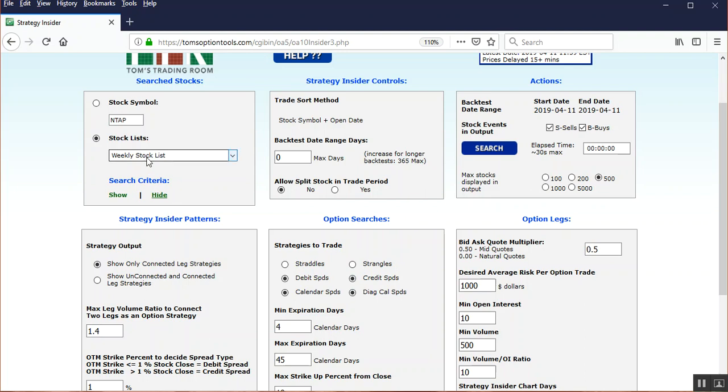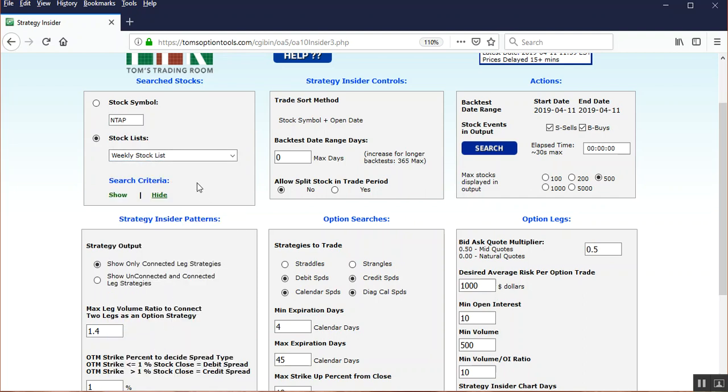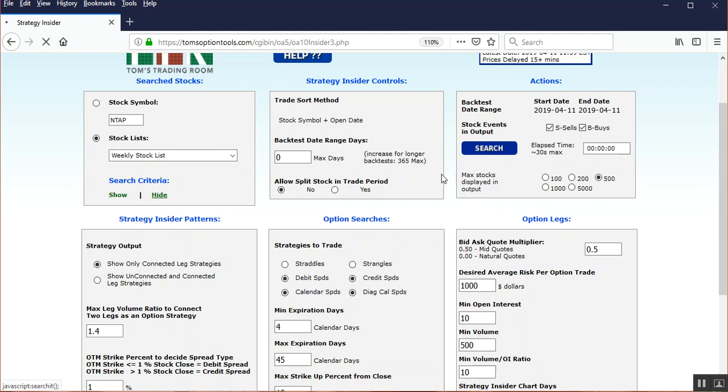Over on the Stock List, if it doesn't say Weekly Stock List, left-click on that, find that in your drop-down window, left-click on it and populate the Weekly Stock List name in the Stock List area, and then click on Search, again leaving everything else the same.